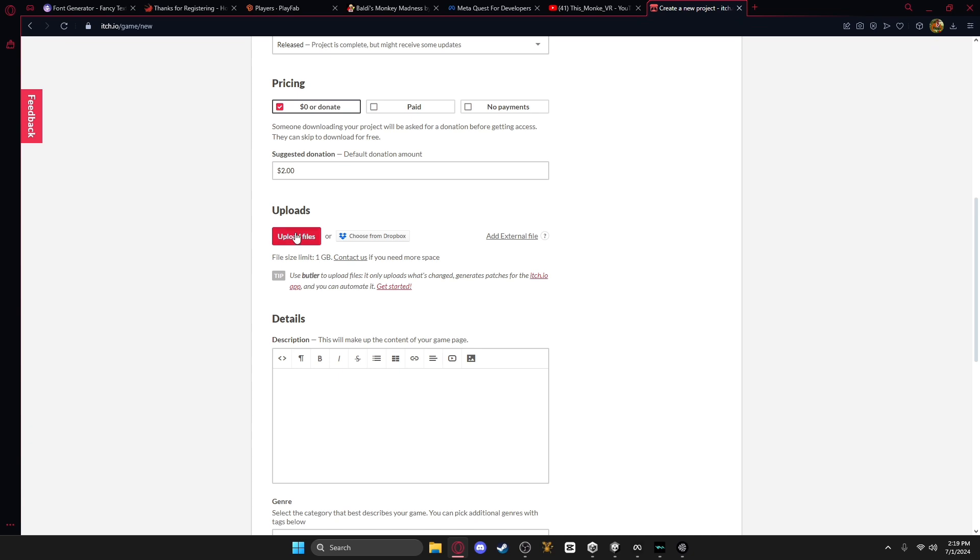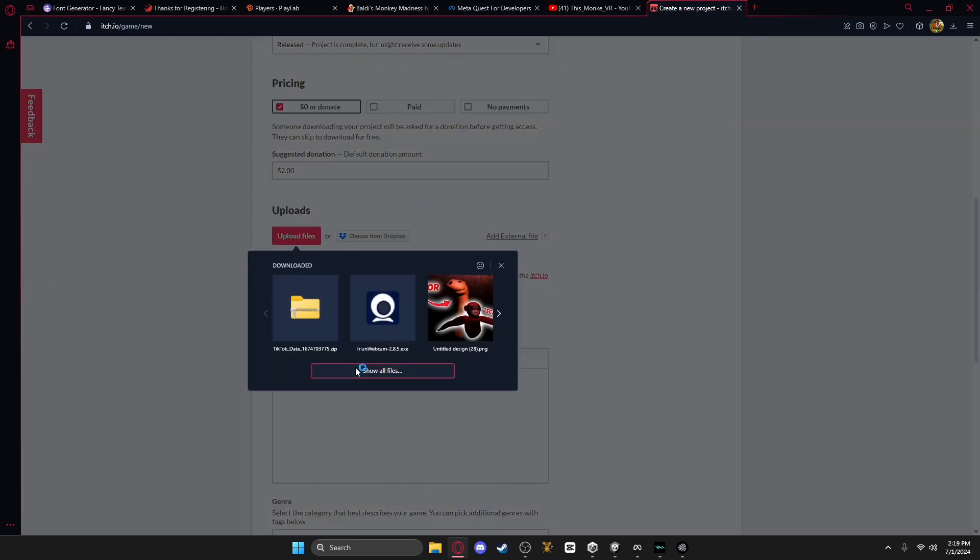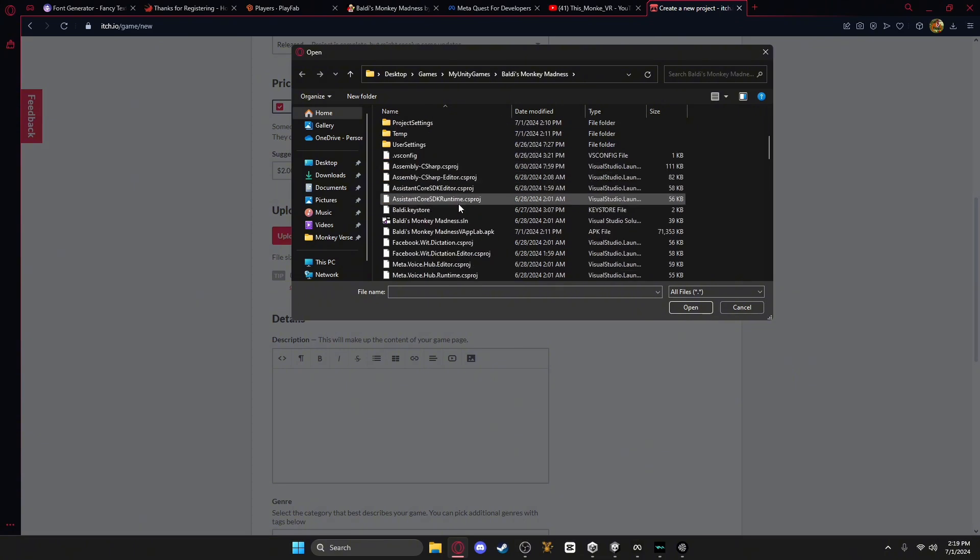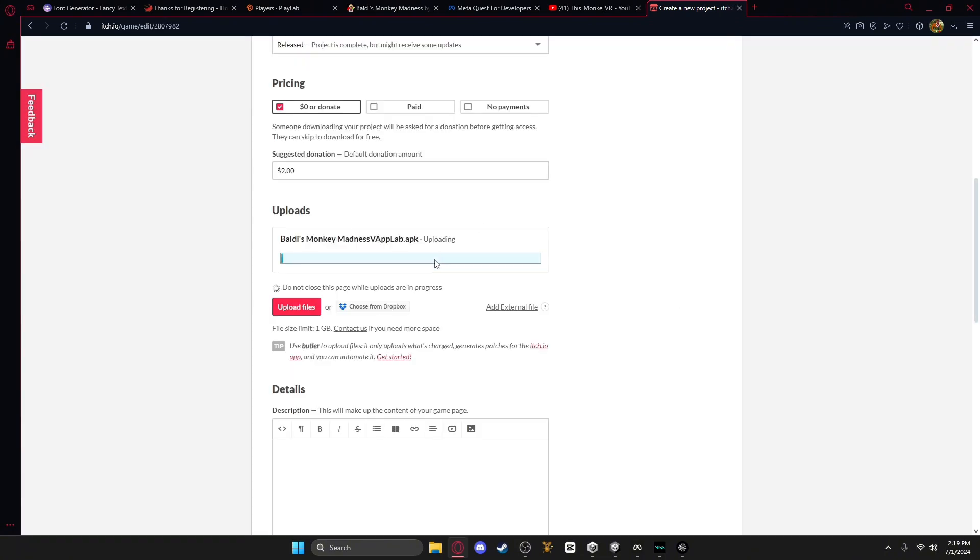Then here's where you're going to upload your APK, so you'll go into your game files, and then you'll upload the APK that you want, so that one.